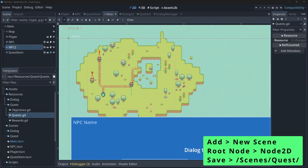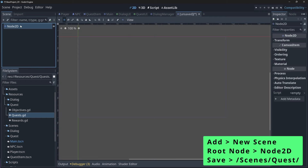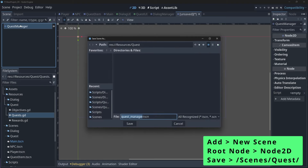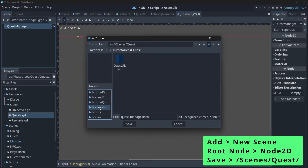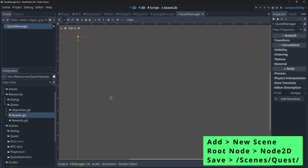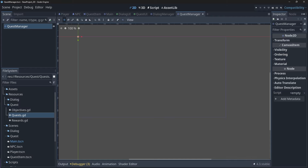Let's create a new scene called quest manager, and it should have a Node2D node as its root node. Save it underneath your scene slash quest folder. Just like we did with our dialogue manager, we will instance our quest UI in our quest manager scene.